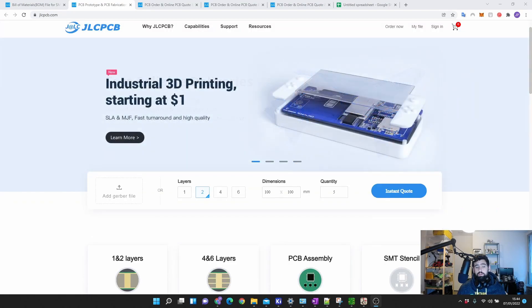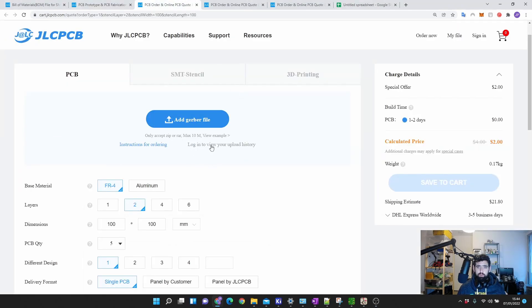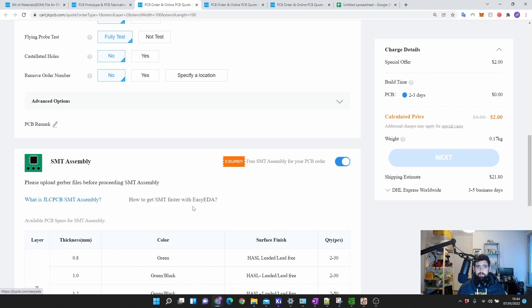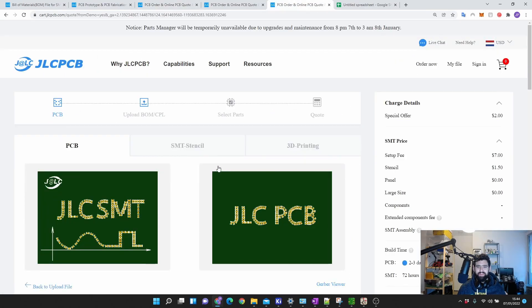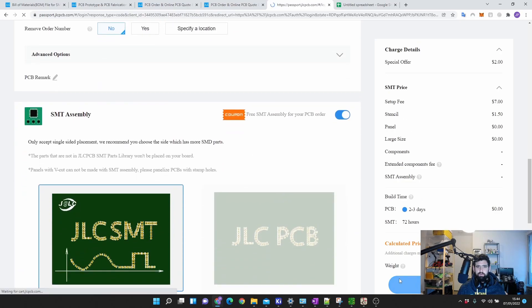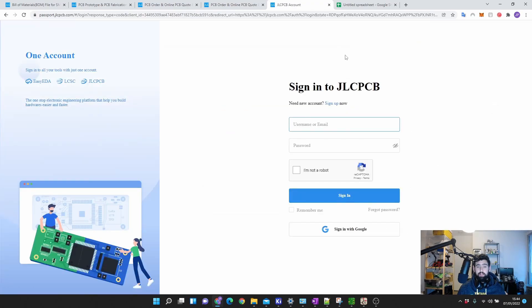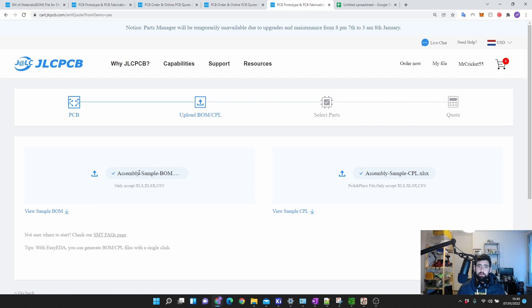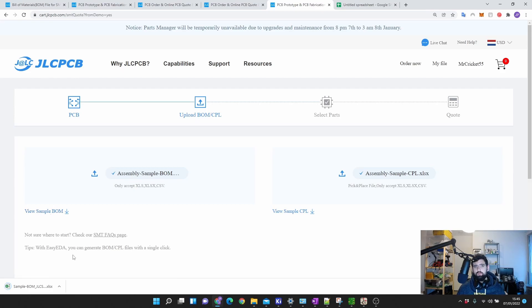What you normally do is add your Gerbers and click Quote, and you'll come to a page where your Gerber file shows. At the bottom you select SMT assembly, go to the next stage, and then you can say next and save to cart. Once you're logged in and proceed, you'll be able to add your BOM and your pick-and-place file. Let's view their sample BOM, because that's the format they want you to use — your BOM needs to be in a similar format for it to be accepted nicely.